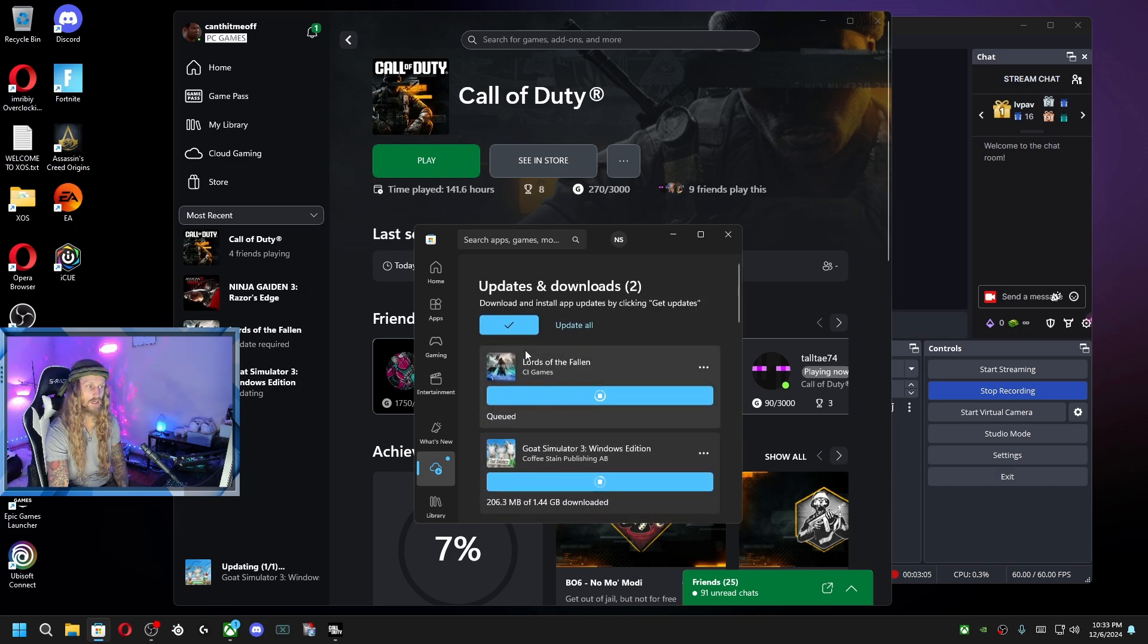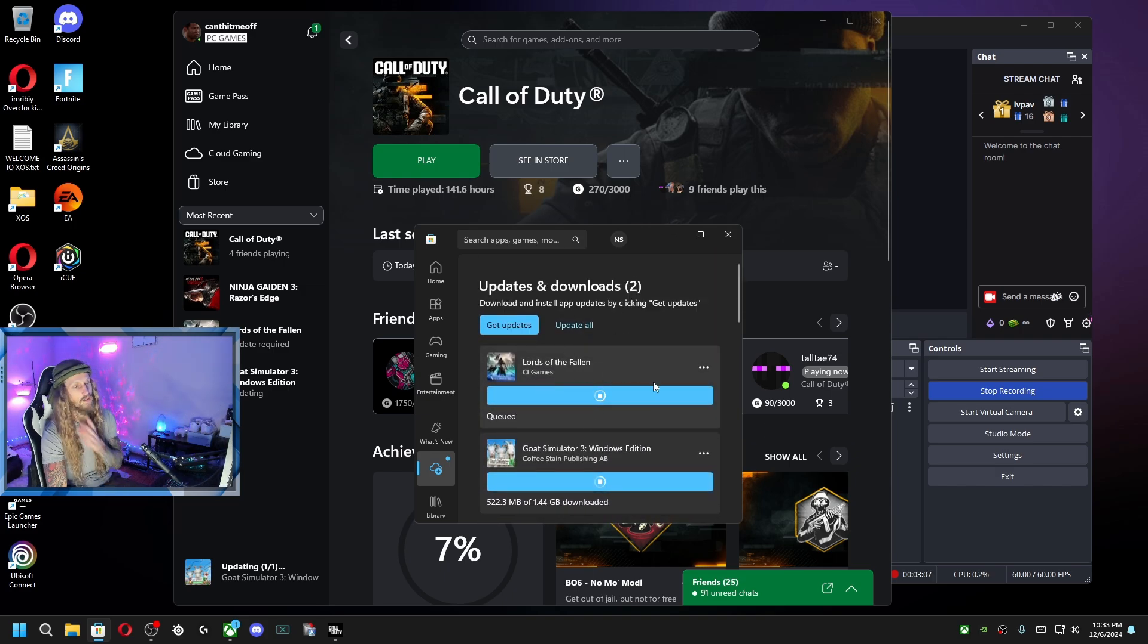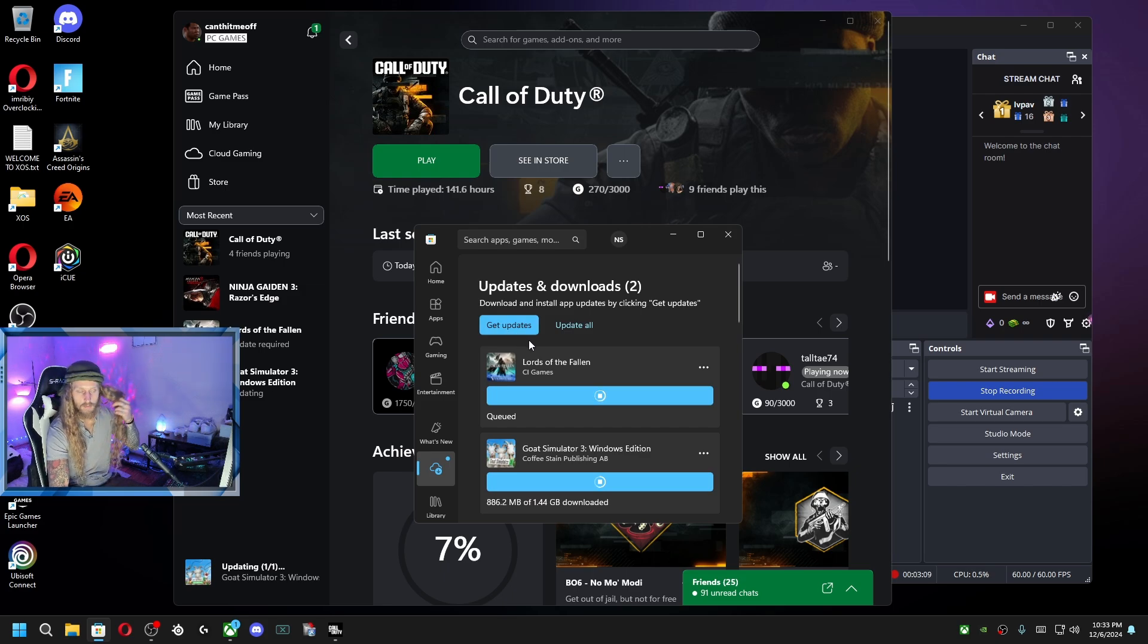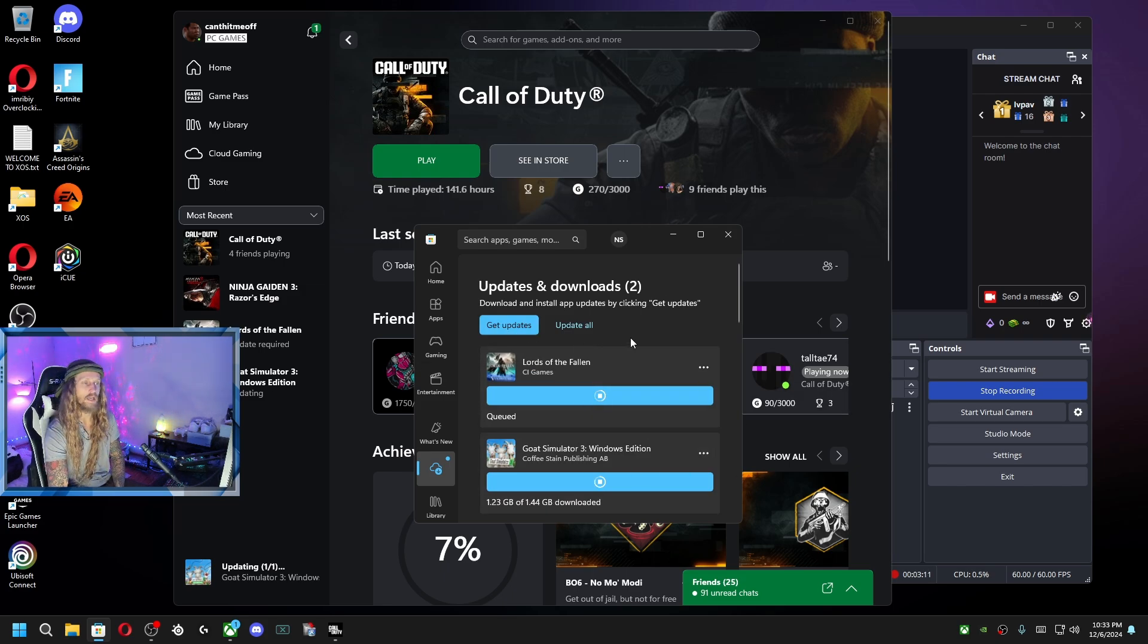There you go. Paint wasn't there before, but then it just popped up. So that's what I had to do. Once I hit get updates, it pulled up all these Xbox updates.